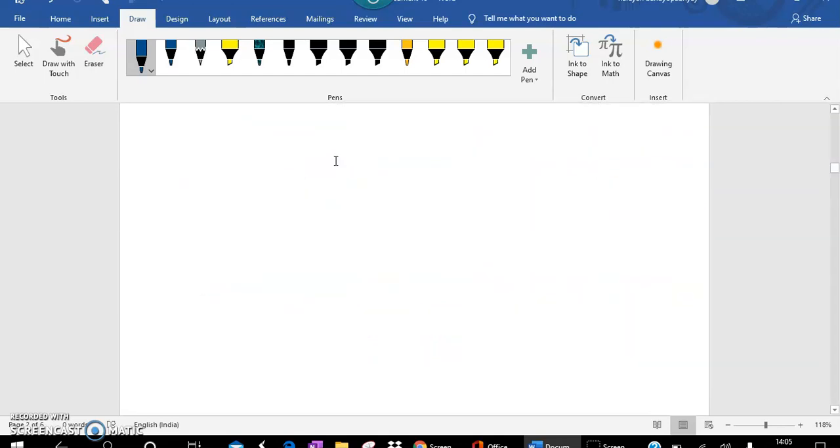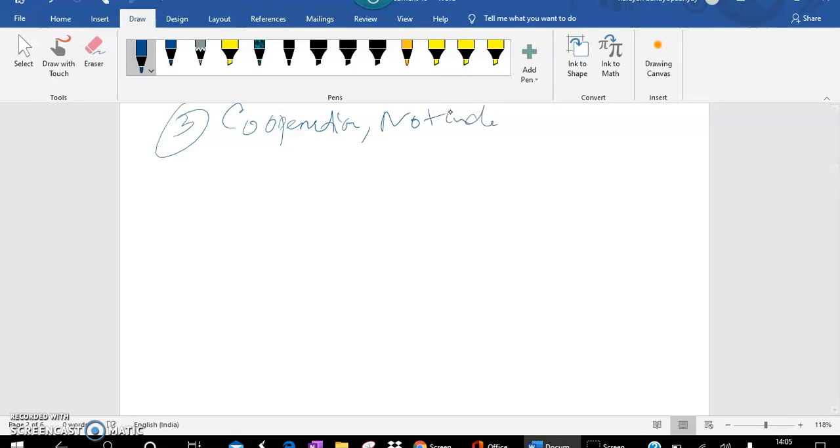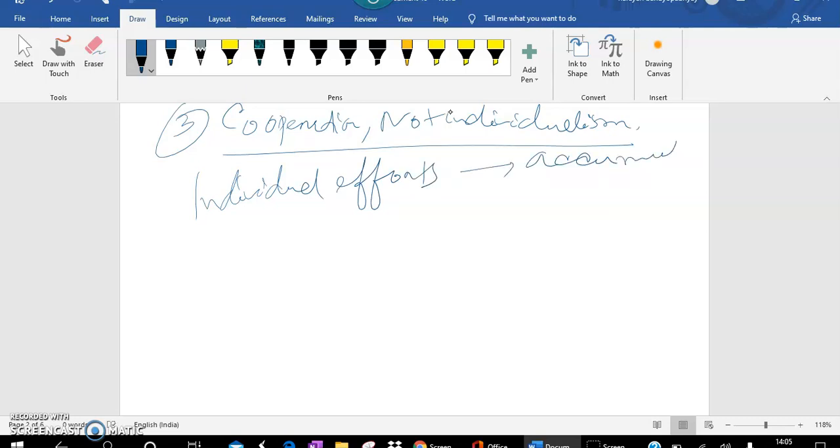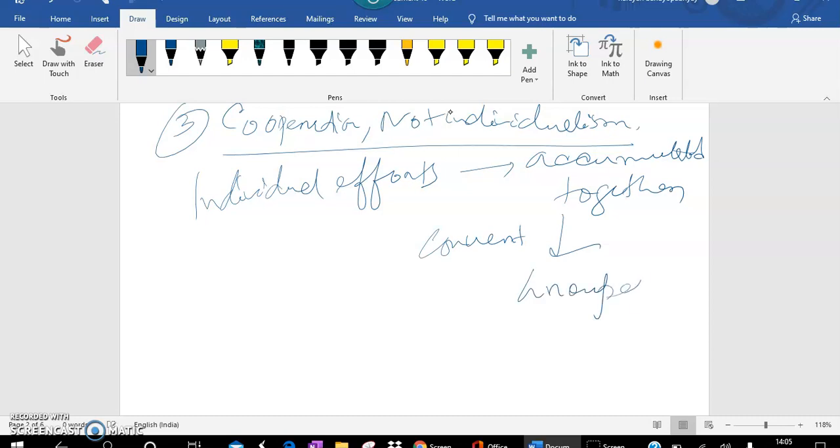Another concept is Cooperation not Individualism. In the organization, everyone works as an individual, but the individual efforts should be accumulated together to convert it into group effort. Every effort should be unified towards the achievement of the organization goal only. The management should not maintain any kinds of distances from the employees. It should treat the employees as part of the management.